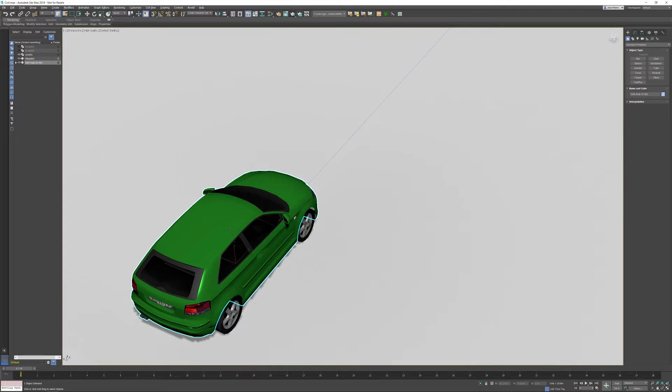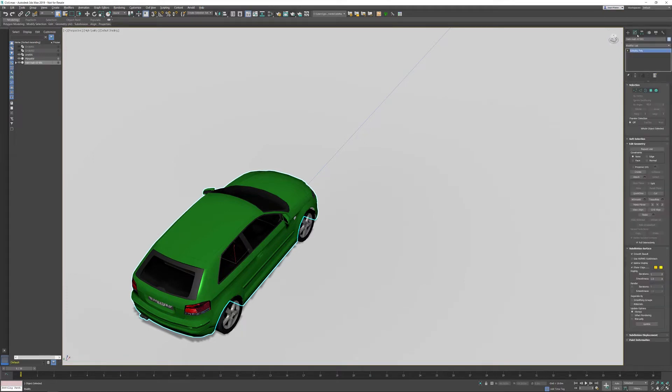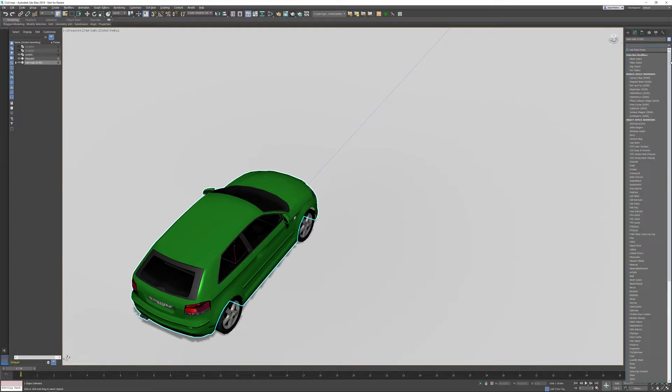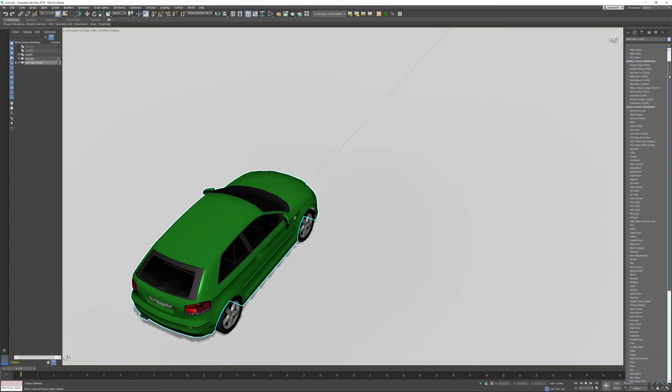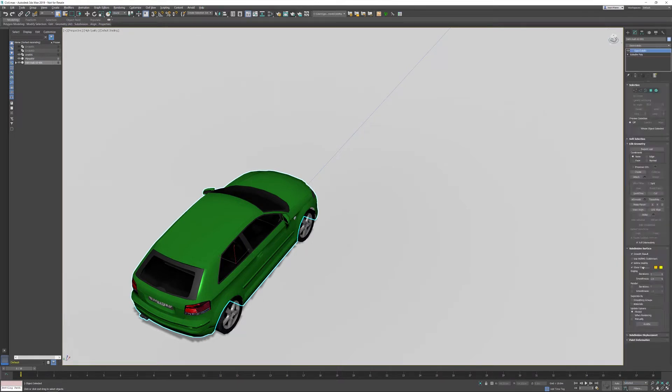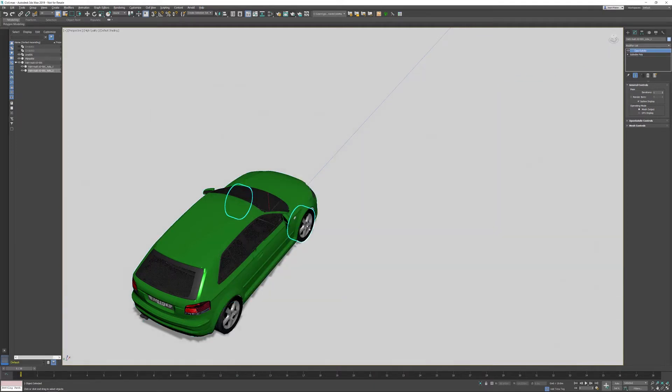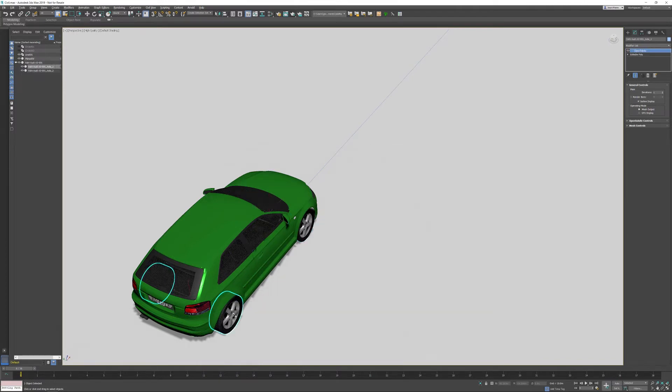The geometry itself doesn't look too good, so what you can do if you want to have a higher resolution you can go into the modify panel. I'd like to use the Open Subdiv modifier which is available in Max for a couple of years now. I'm also able to just drag and drop the Open Subdiv modifier to the front axis of the vehicle and the rear axis of the vehicle.